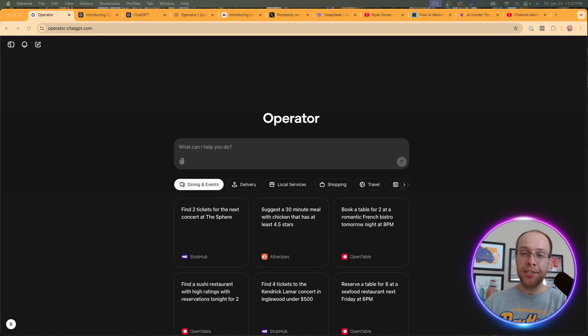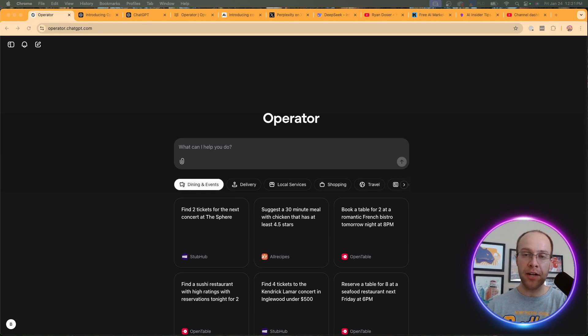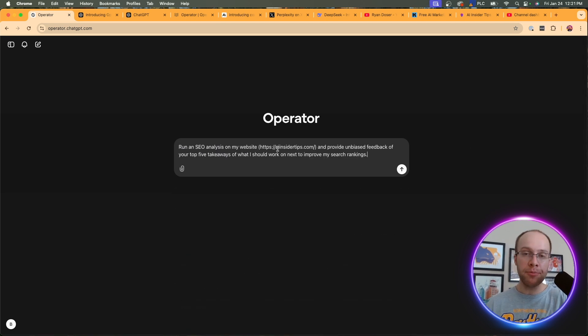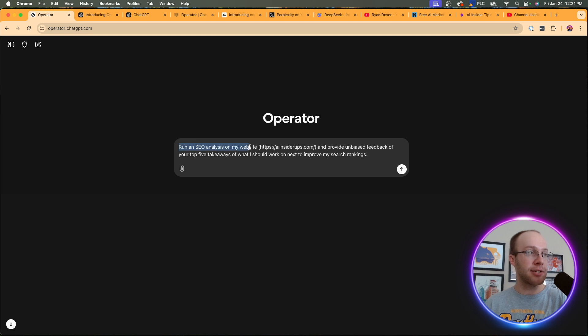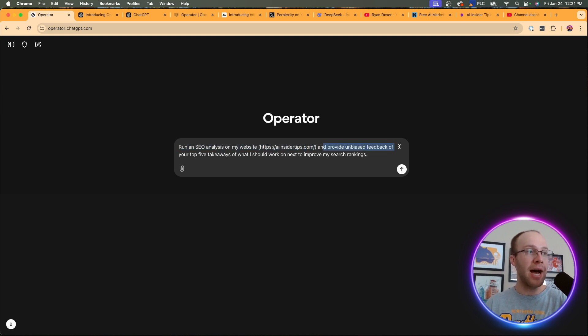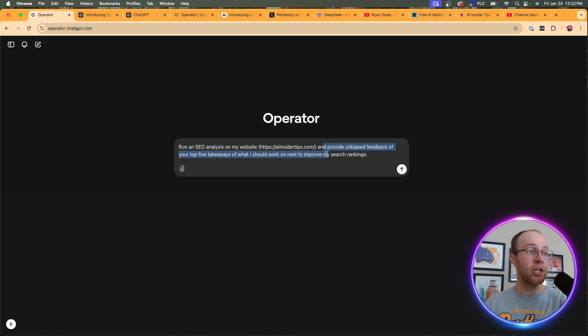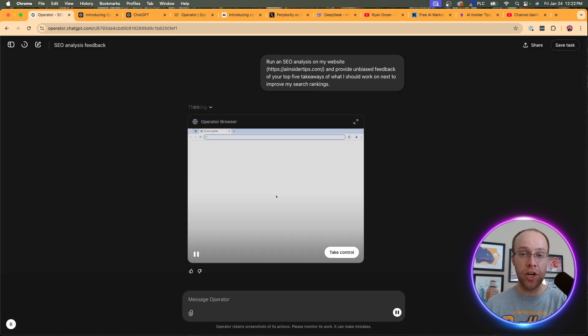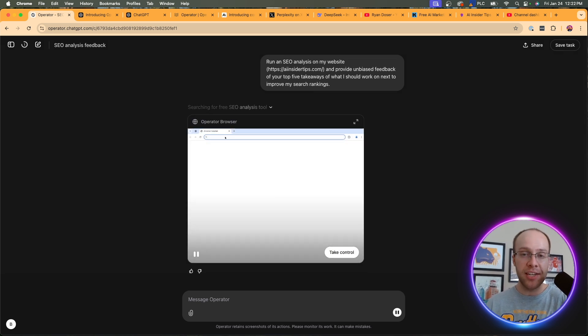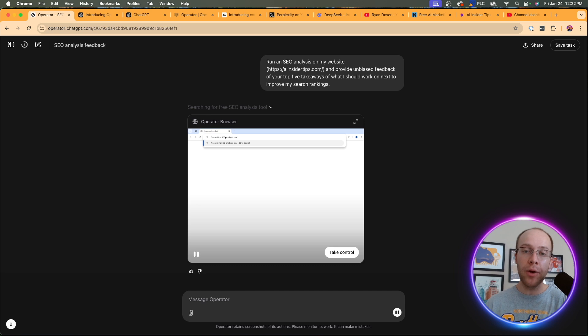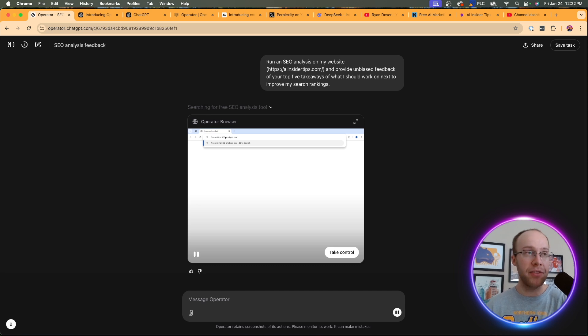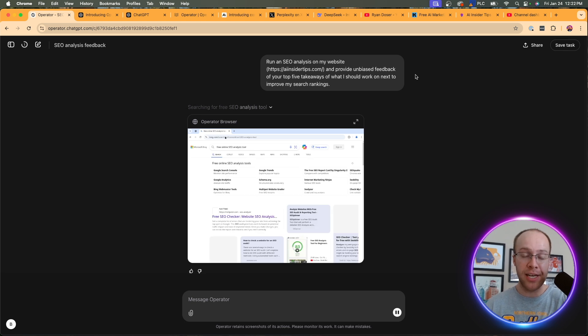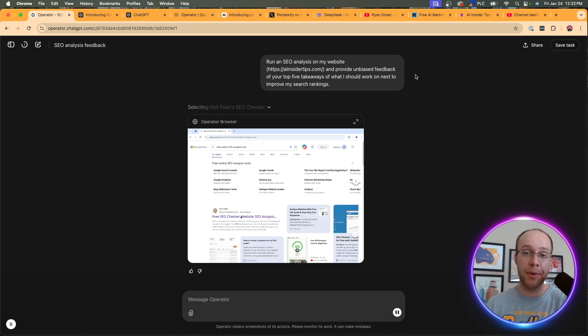So I could show you a dozen more examples just like that. But for this final example, I'm going to do something a little more practical when it comes to marketing content and business related for what I do. I'm going to prompt operator with the following run an SEO analysis on my website. And I gave it the URL right here, provide unbiased feedback of your top five takeaways of what I should work on next to improve my search rankings, basically telling operator to run an SEO audit of my website. And because I know this is going to take some time, what I'm going to do for you guys is I'm going to skip ahead when this is done and I'll actually create a video so we can play this at a higher playback speed and I'll show you what operator did. So I'm going to skip ahead and then come back when this is done.